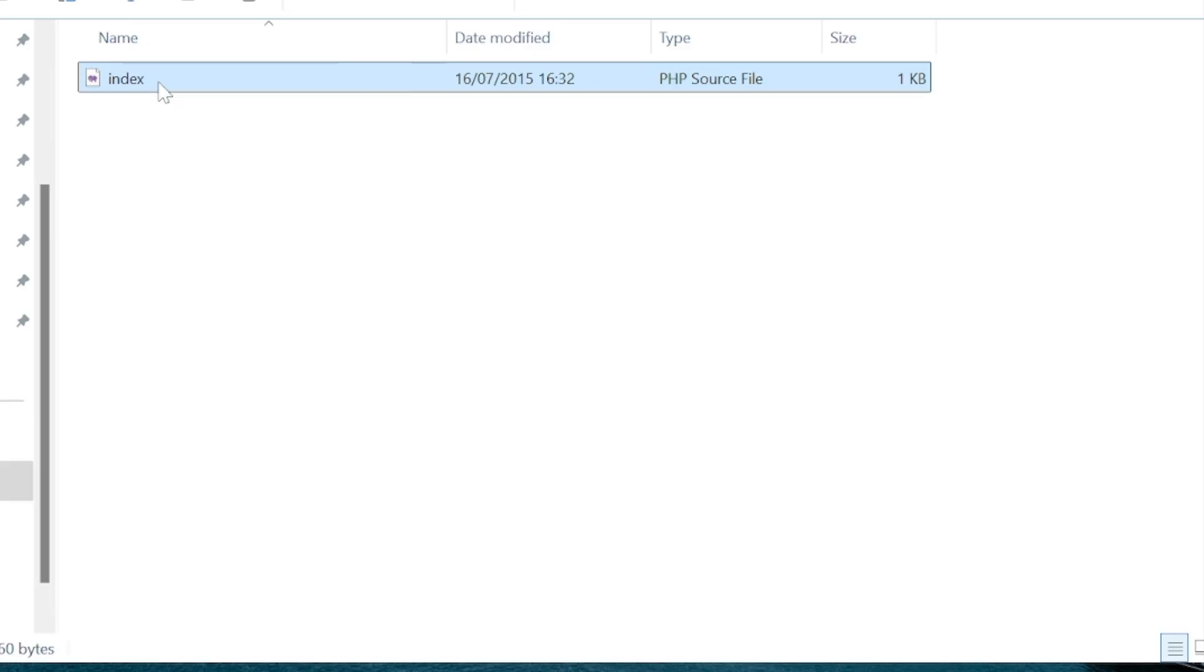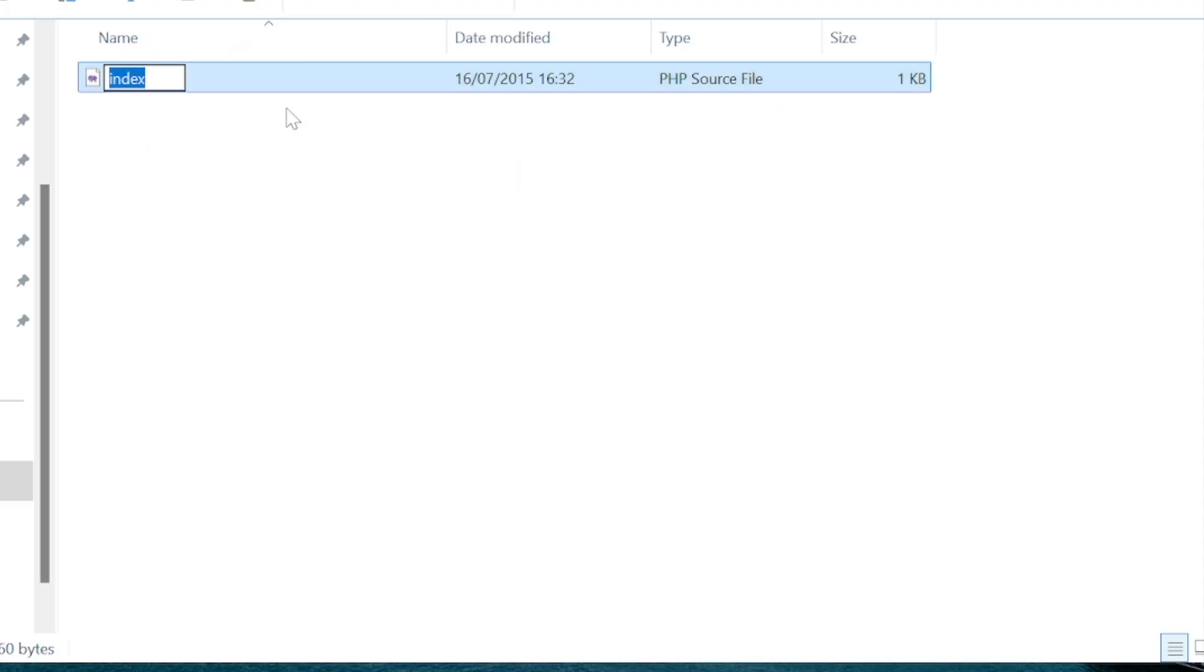So I'm going to rename this file. I'm going to call it home instead of index.